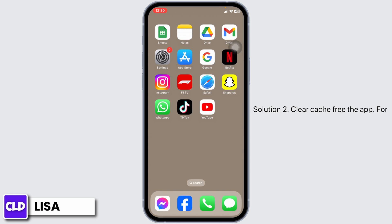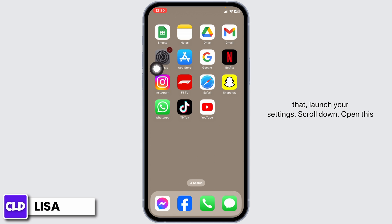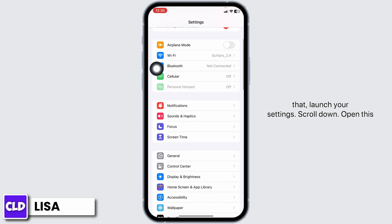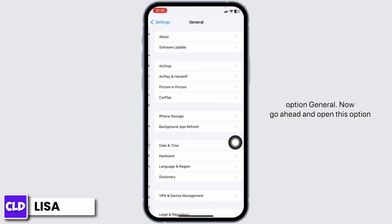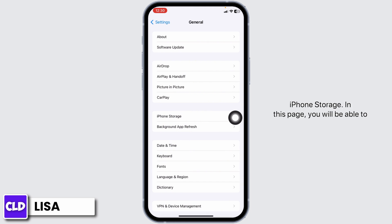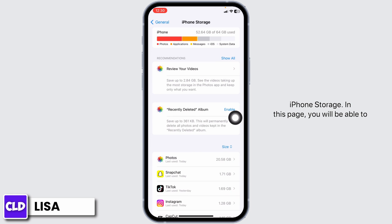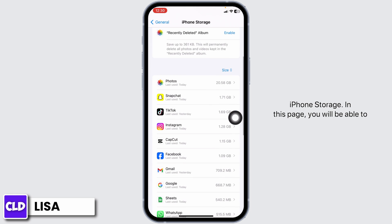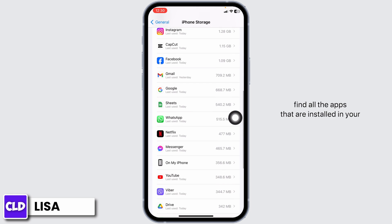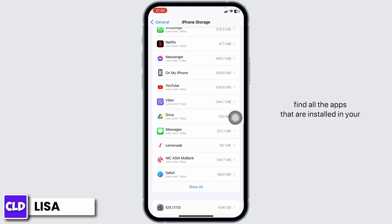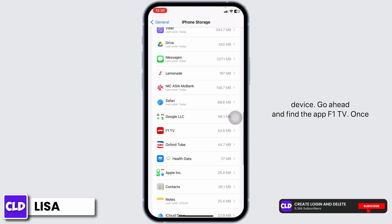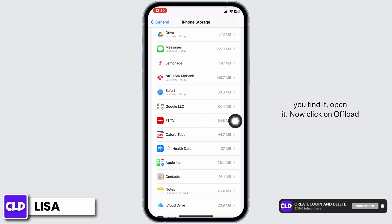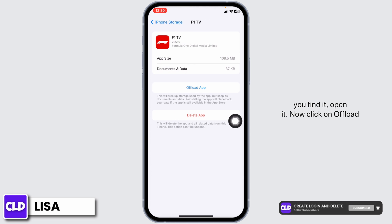Solution 2: Clear cache for the app. For that, launch your Settings. Scroll down and open the option General. Now go ahead and open iPhone Storage. In this page, you will be able to find all the apps that are installed in your device. Go ahead and find the app F1 TV. Once you find it, open it.